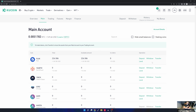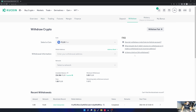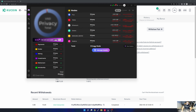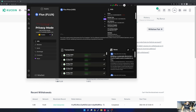Now let's transfer it to my Zelcore wallet. In the main account the options are deposit, withdraw, transfer, and lend. I just want to withdraw, so I select withdraw. It asks for the wallet address — this is important. I go back to Zelcore, open my nodes wallet, and select native Flux. Don't use Flux BSC or anything else around Flux — it's very important to use the native Flux coin, which is the chain KuCoin uses. I select Flux and then select receive.